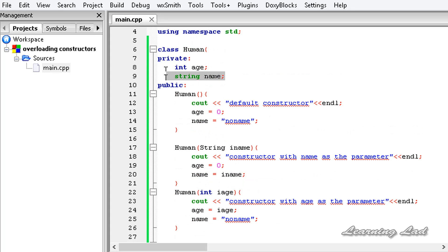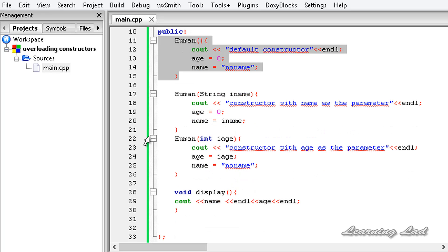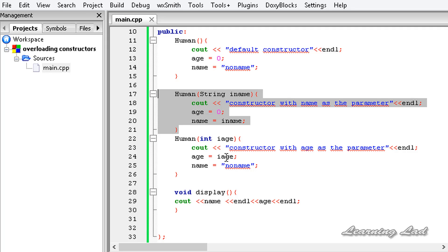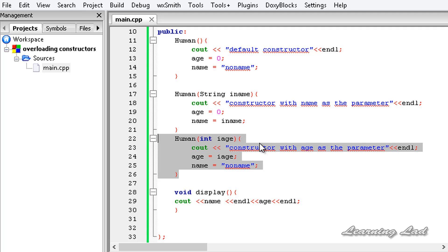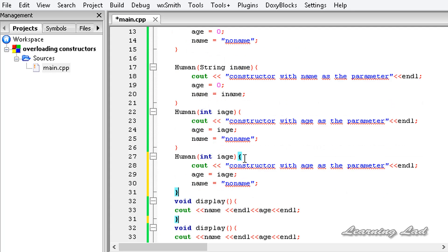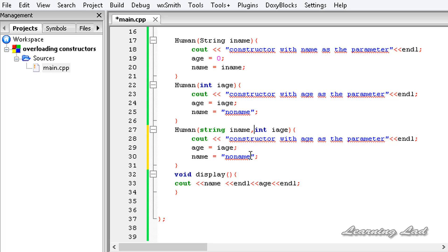We have now defined a class Human with properties age and name, and overloaded three constructors: a default constructor, one taking a string name parameter, and one taking an integer age parameter. You can also write another constructor taking both name and age — string iname and int iage — setting name to iname and age to iage.